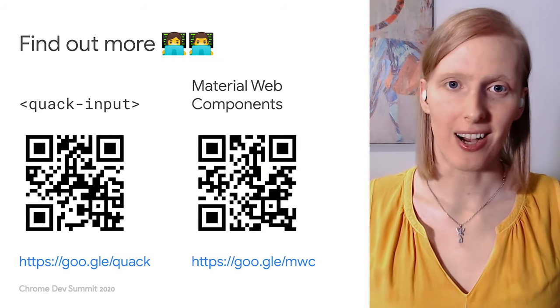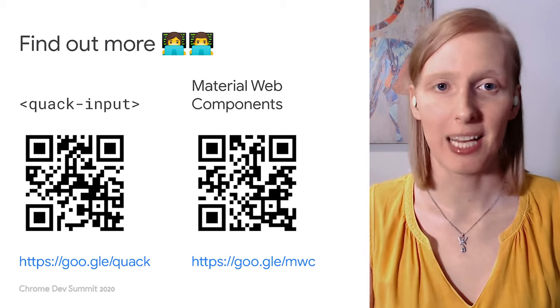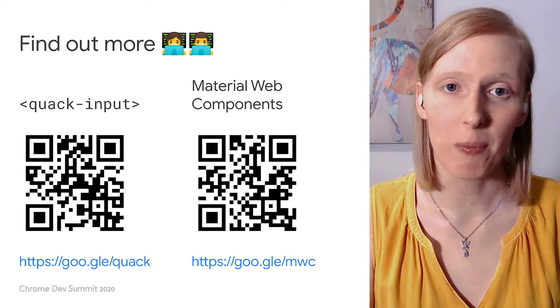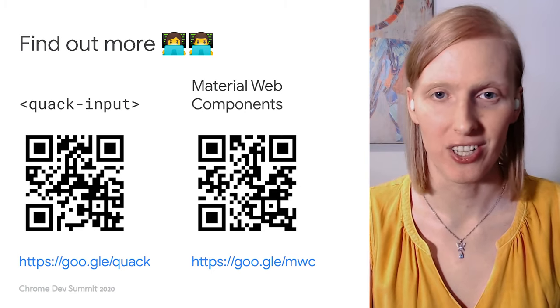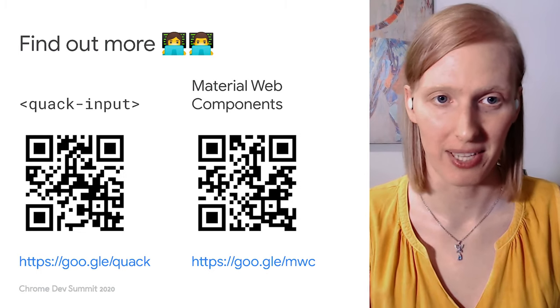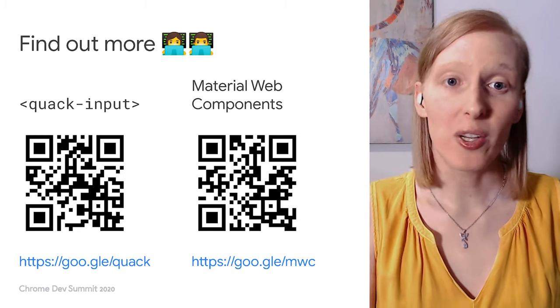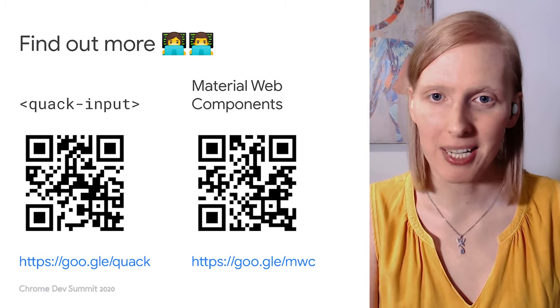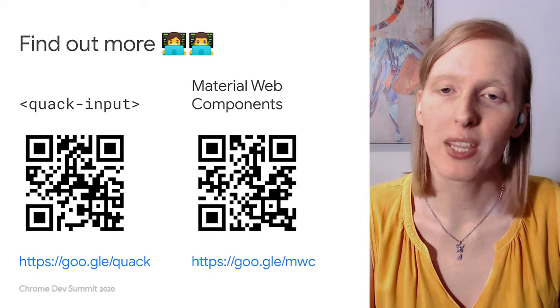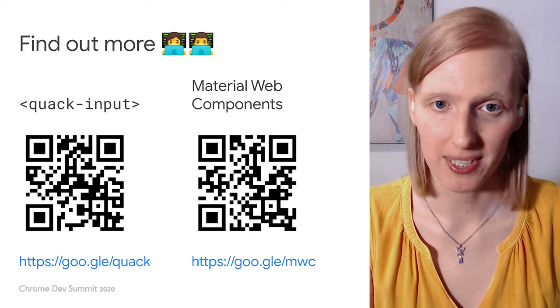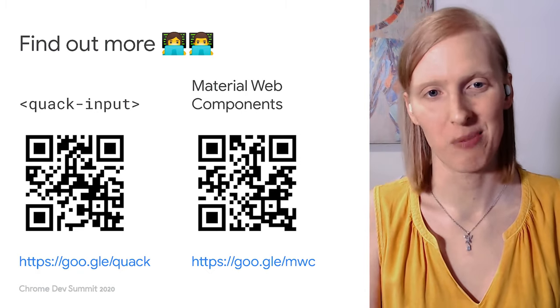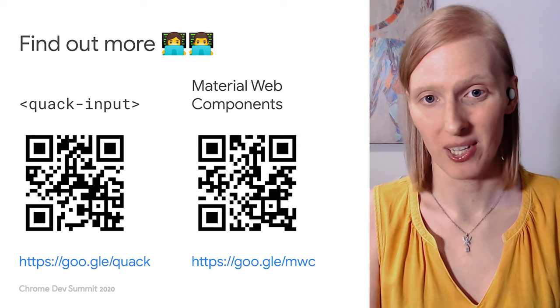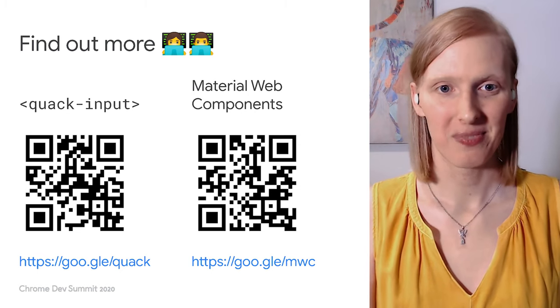All of the code from this talk, including Quack input and examples for setting up web components in each of the frameworks mentioned, is available to view and play around with. You can also find out more about what's coming next with the future of material web components. We're really excited about the direction material on the web is going, and we hope you check it out. Thanks for tuning in. I'm Liz. And I'm Rhody. And remember, design once, build once, use everywhere.